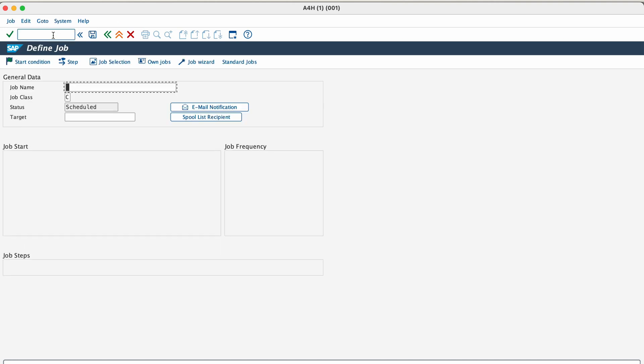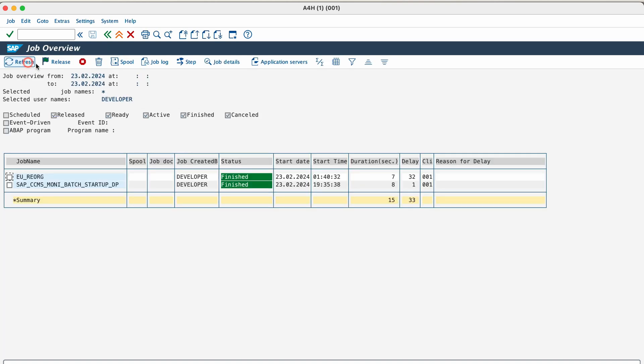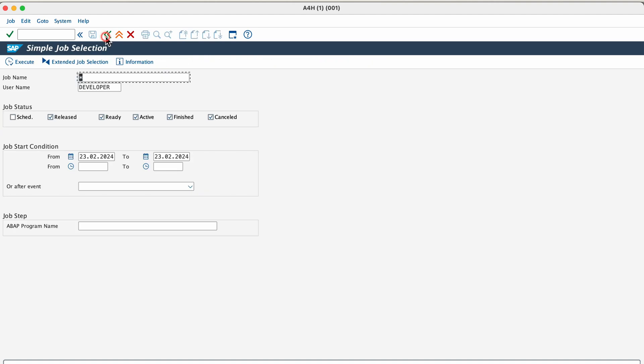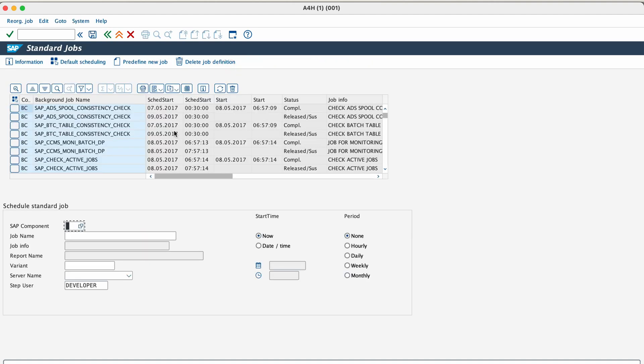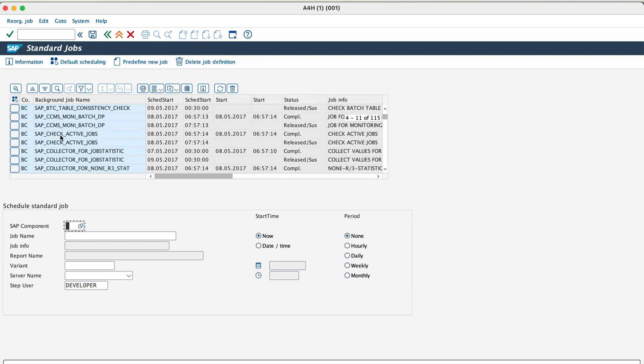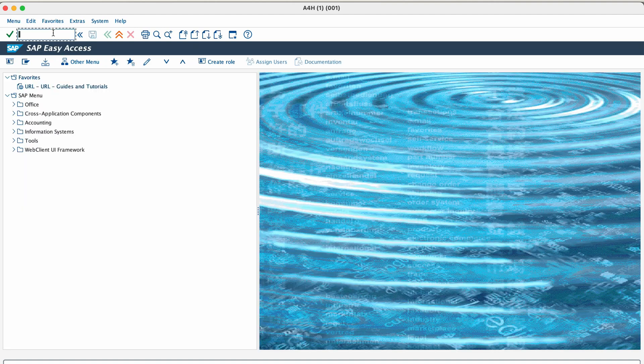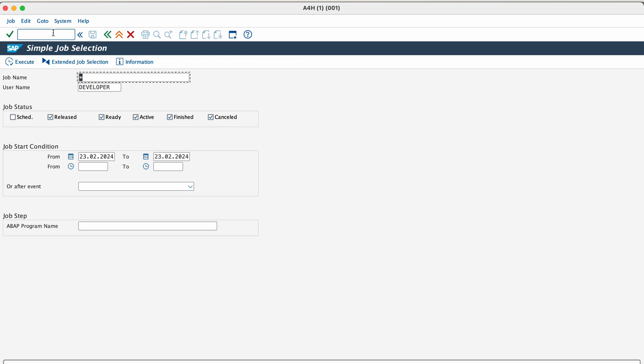The next transaction is SM36 and SM37. SM36 is used to create, alter, and delete background jobs. For example, you want to execute a report in the background, then you can set it up as a background job to run during a specific day and time. And you can also mention whether it should run in a periodic manner or just one time. Then transaction SM37 is used to monitor the status of the background jobs that you have scheduled to run on the SAP system.